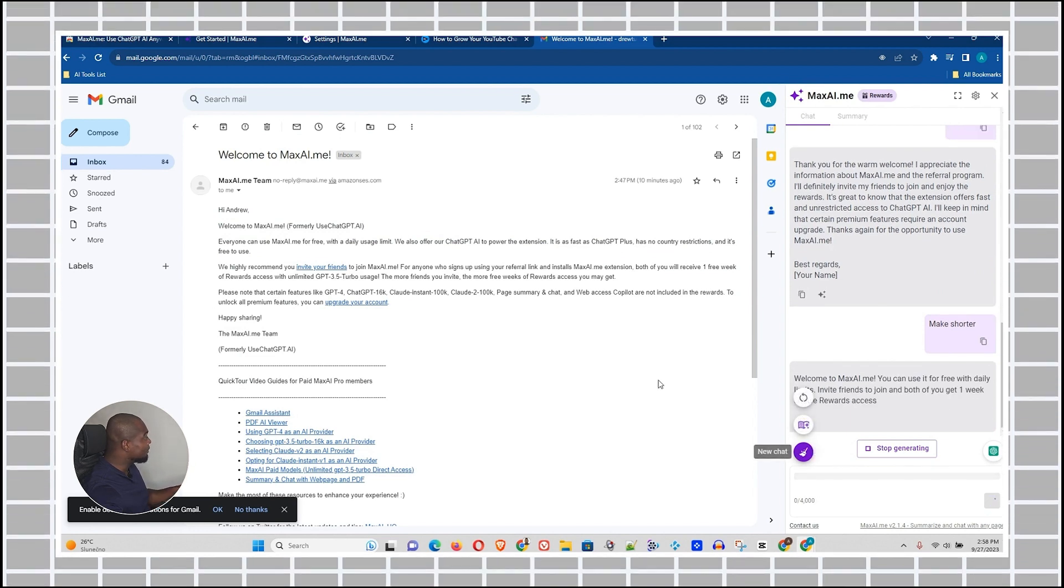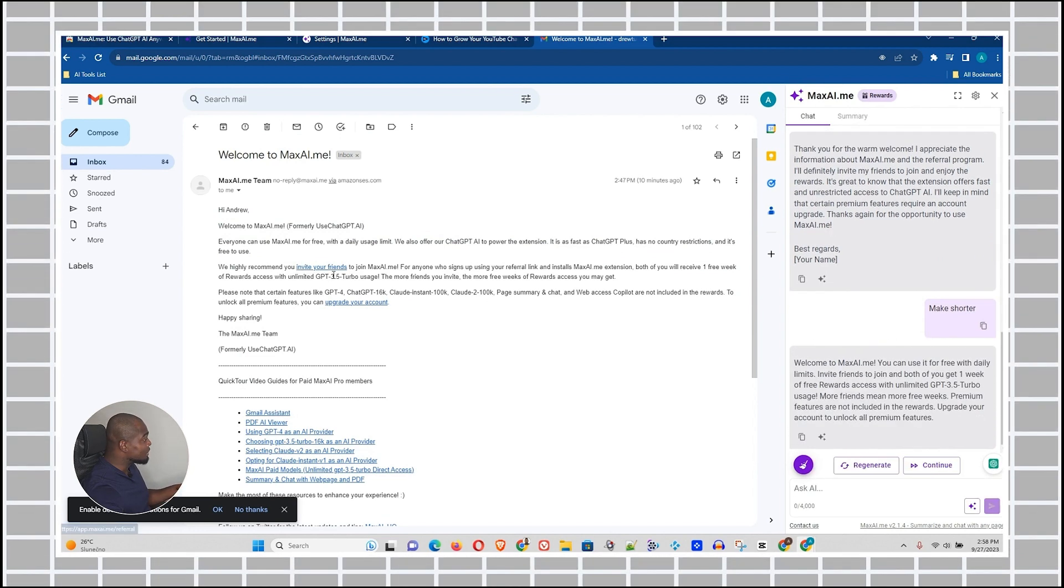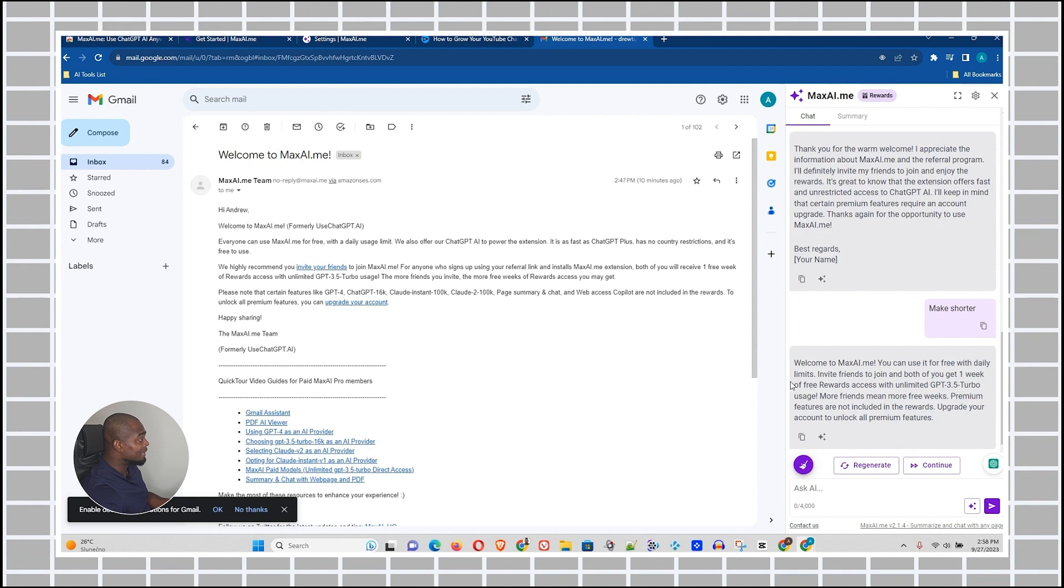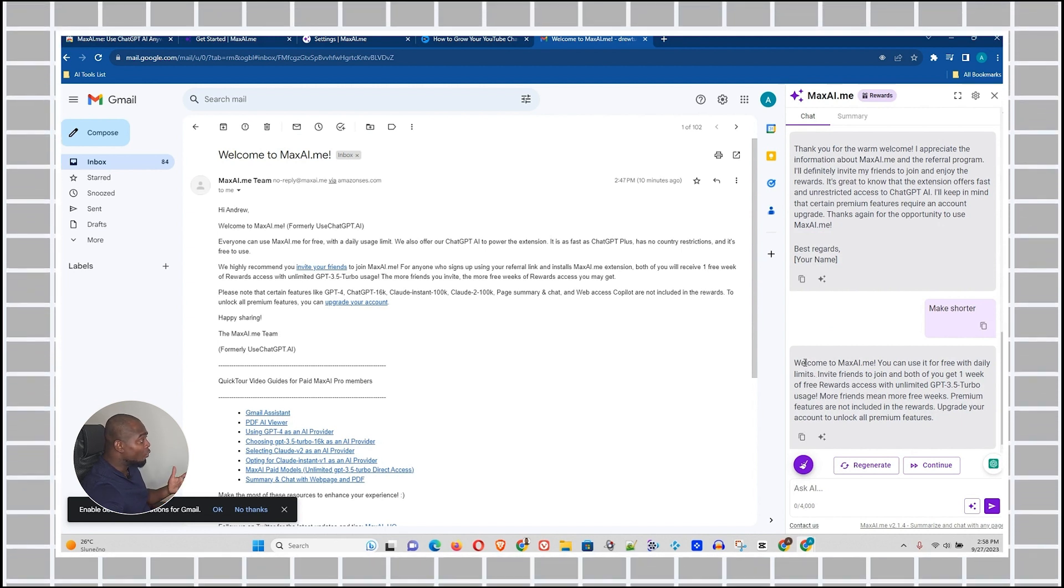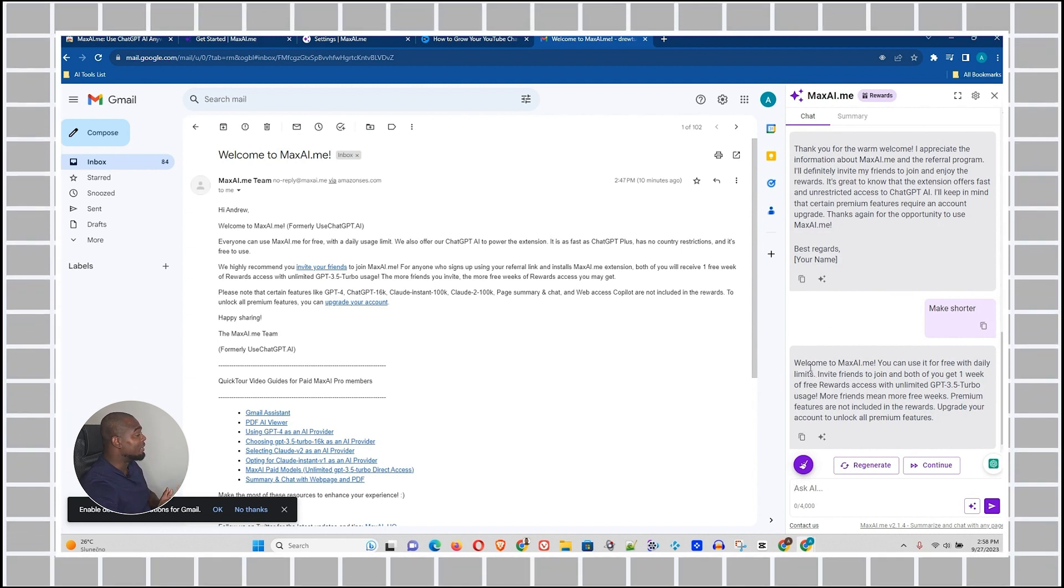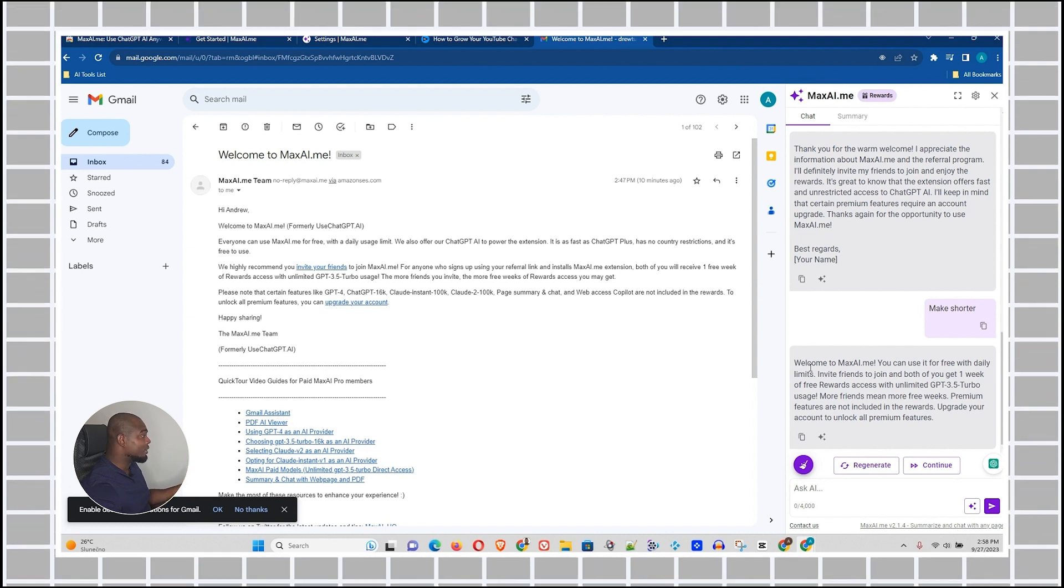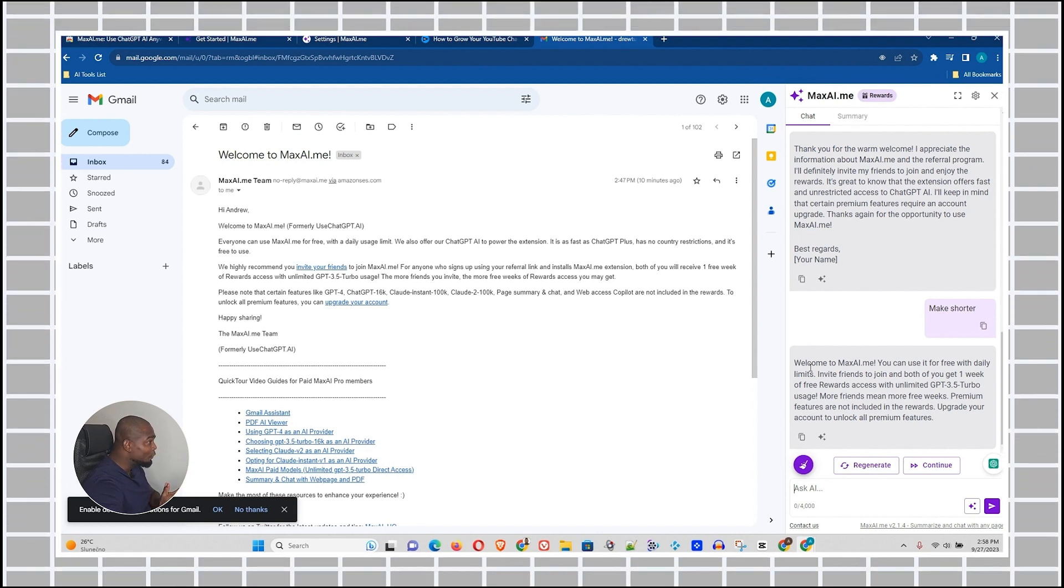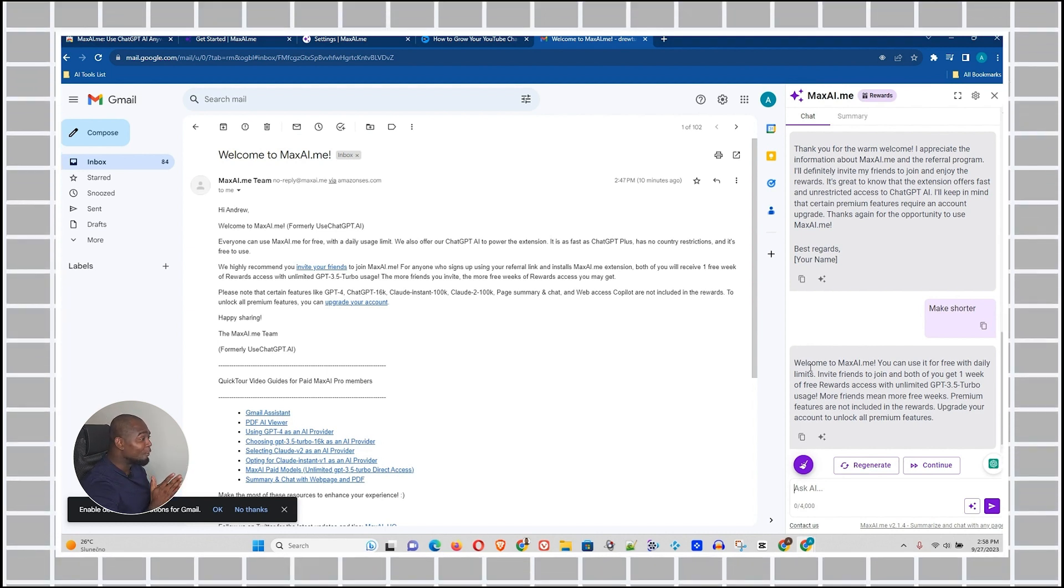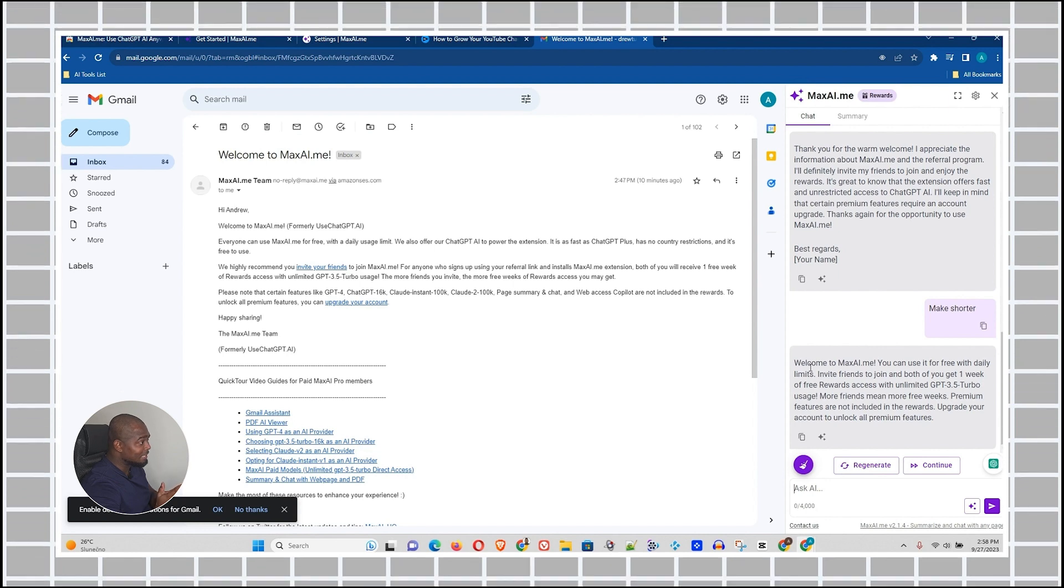I literally copied the email content and just chose make it shorter and literally shortened what this said to me in the email. Amazing. Guys, look, I've shown you what this tool can do and I really hope that you find some value within this.